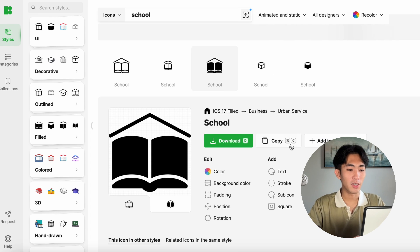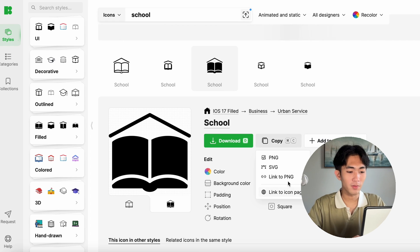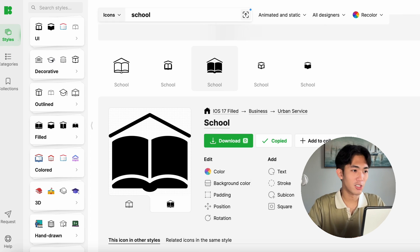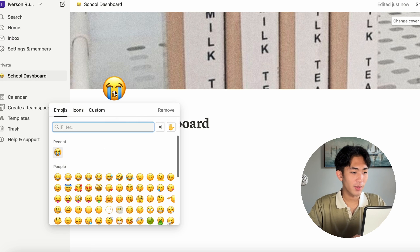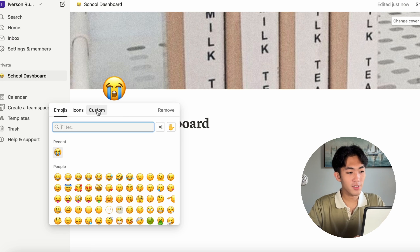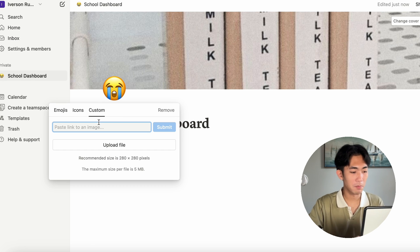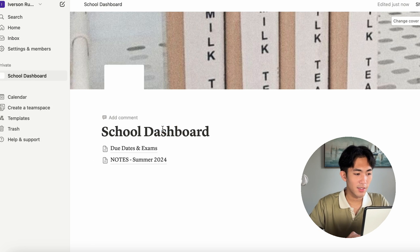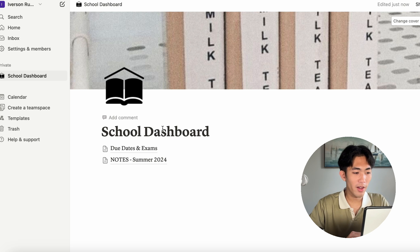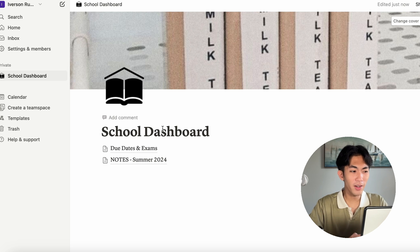You can click copy, link to PNG, and you can go back. And under custom, you can paste that link. And now you have a custom icon, which is pretty cool.